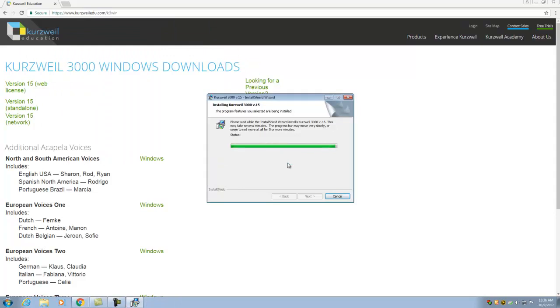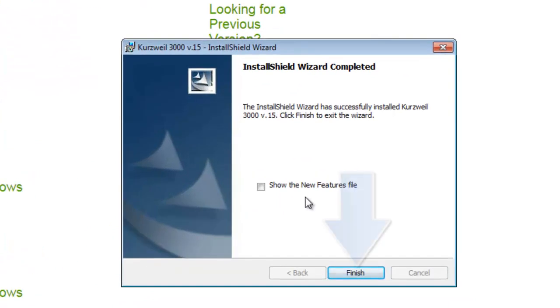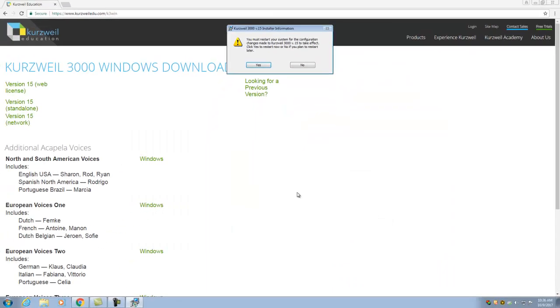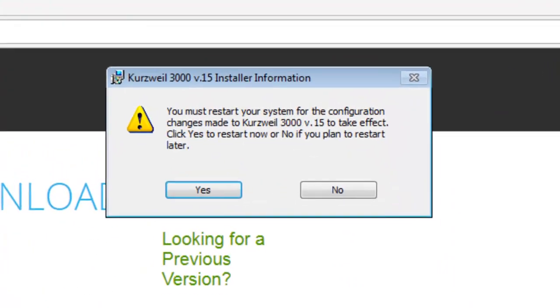After the installation process is complete, an install shield wizard dialog window will be displayed. Locate and click the finish button to close the software installer.